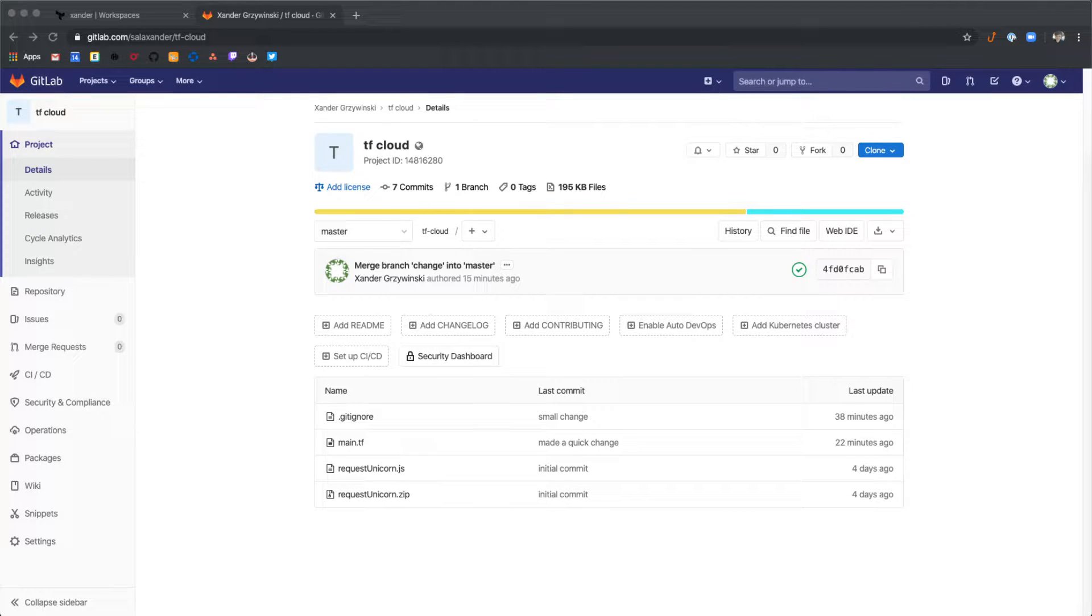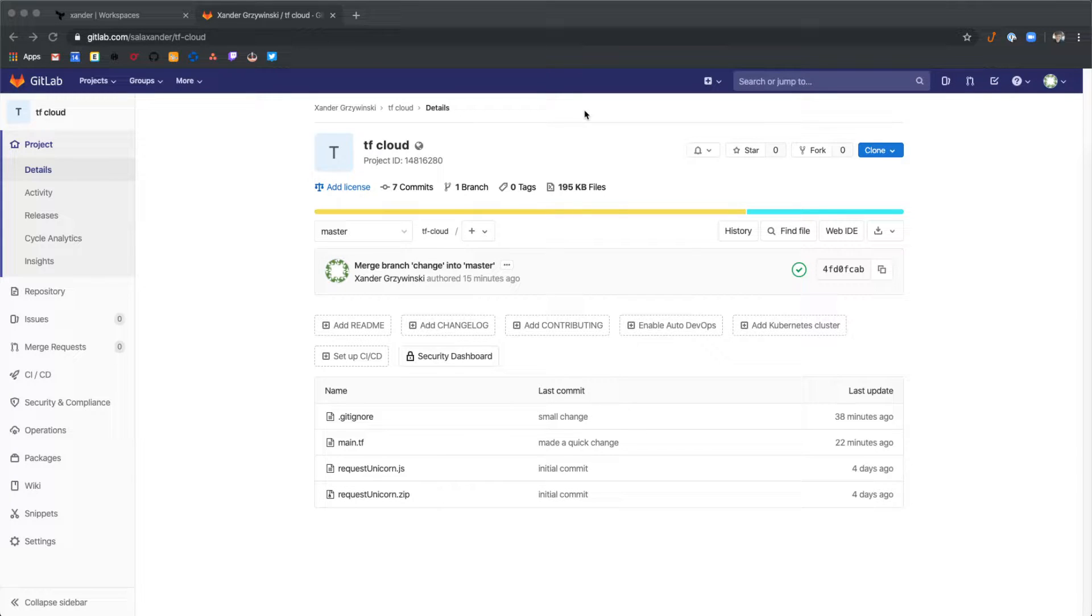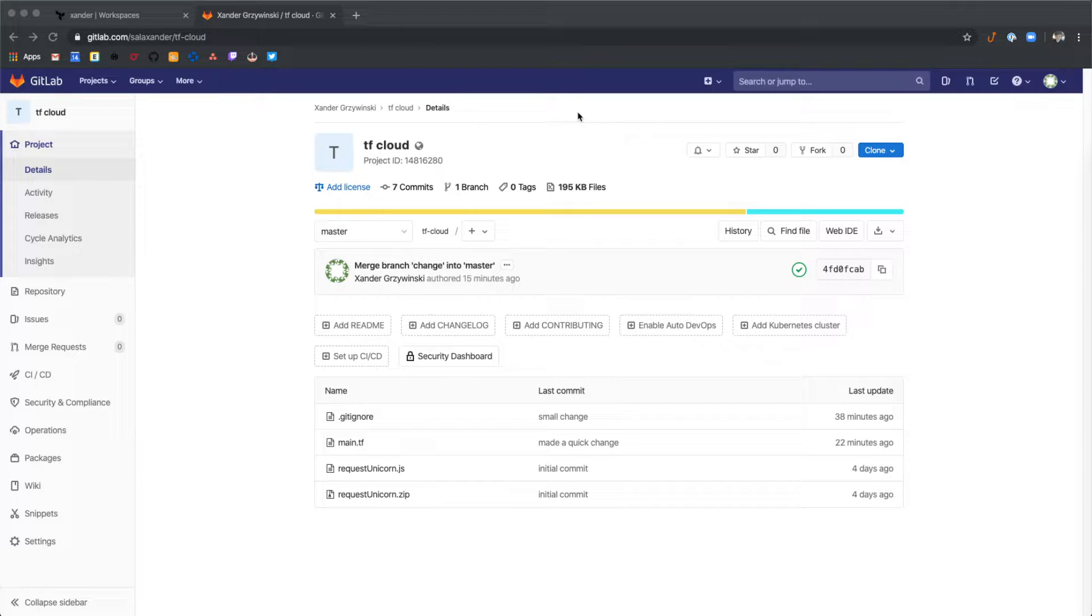Today we're going to be demonstrating how to configure GitLab.com as a version control provider for Terraform Cloud. As you can see here, I have an example project created on GitLab.com hosting some simple Terraform code.